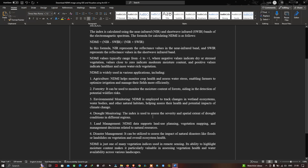NDMI is widely used in various applications, including agriculture to monitor crop health and assess water stress, enabling farmers to optimize irrigation and manage their fields more efficiently. In forestry, it can be used to monitor the moisture content of forests, aiding in the detection of potential wildfire risk.